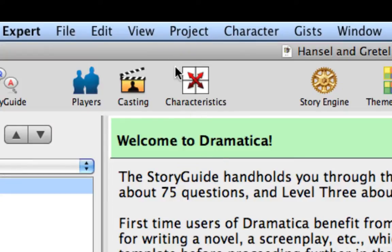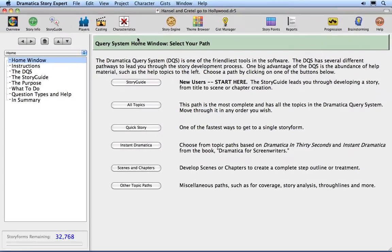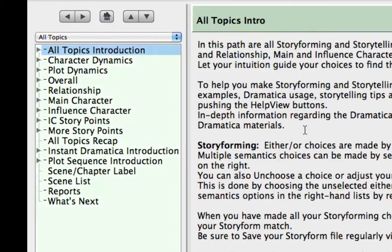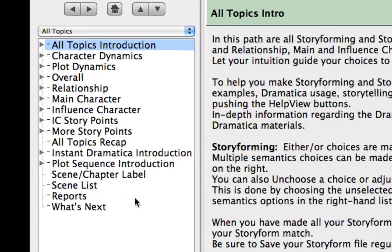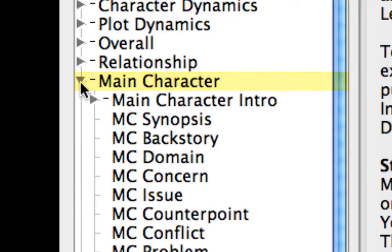Let's go back to the home page by selecting the View Home menu command. Click on the All Topics button on the home page. We are now looking at the All Topics introduction. This is an informational topic. On the left side of the Story Guide window is the Topics list, which is a series of topics and subtopics specific to each topic path. Expand the Main Character topic by clicking on the Disclosure Triangle. A whole bunch of subtopics are displayed.